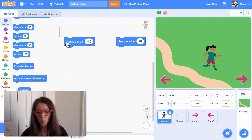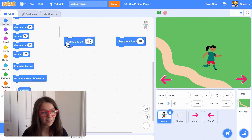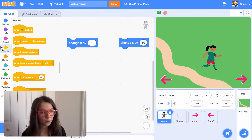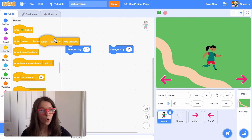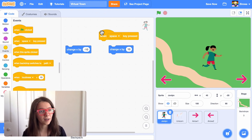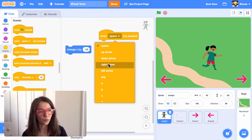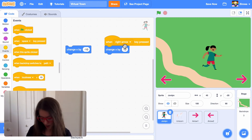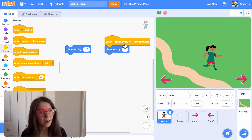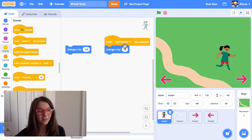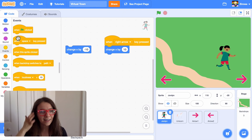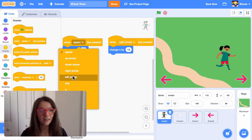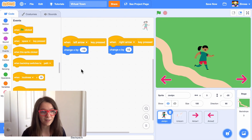Let's make this happen when we press the right arrow key and the left arrow key. In the events category there's a when space key pressed block — this makes something happen when a player presses a certain key. Instead of space key, let's pick right arrow key and put it on top of the change x by 10 block. Now when I press the right arrow key, Jordan moves right. And let's make it so that when I press the left arrow key she goes left — so change x by negative 10.